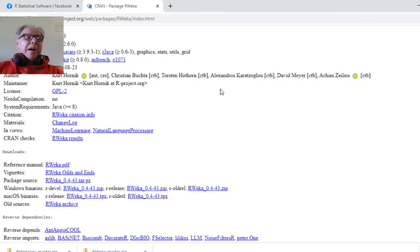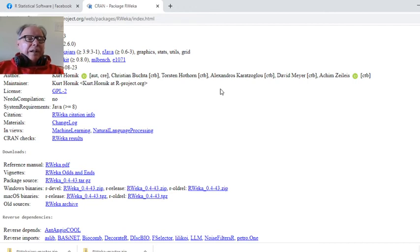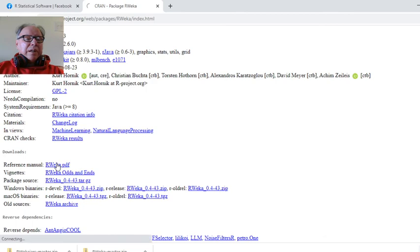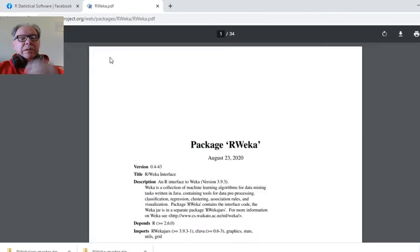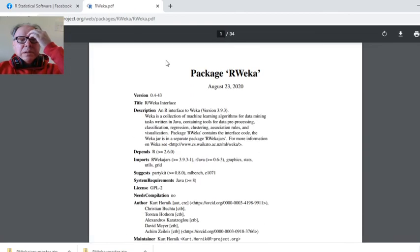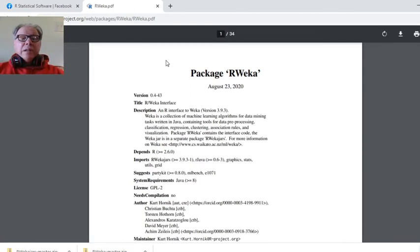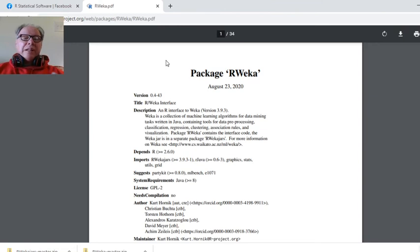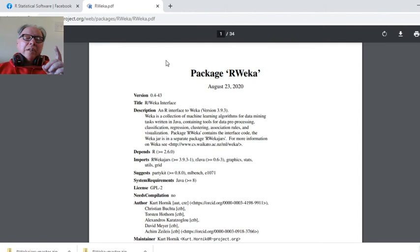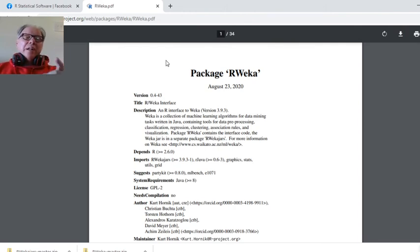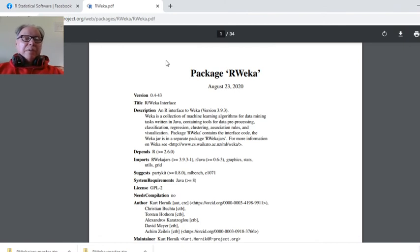What exactly does this package do? An interface to WEKA. WEKA is a collection of machine learning algorithms for data mining tasks written in Java. There you go. That's why it doesn't work. It's not only written in Java. It's written in Java 32-bit. And that's the problem.